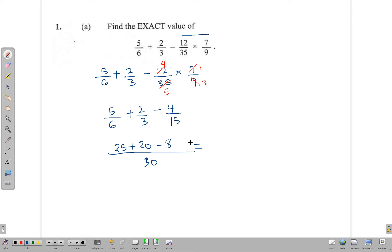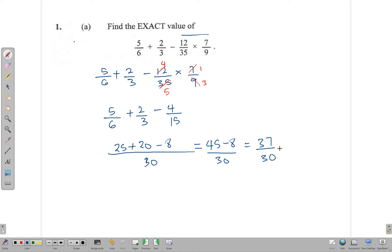So we have 25 plus 20 minus 8 over 30, which gives us 37 over 30. The question asks for the exact value — this is the exact value. You may leave it as 37/30 or write it as the mixed number 1 and 7/30. Either form is acceptable.